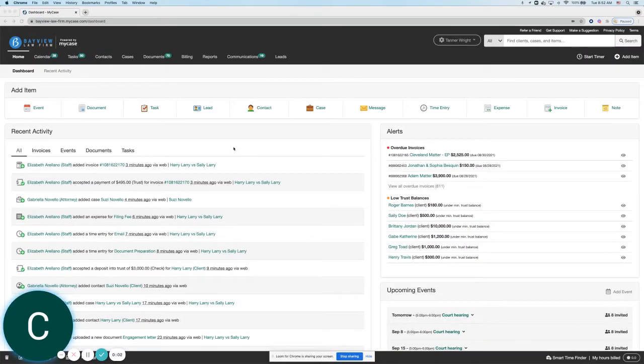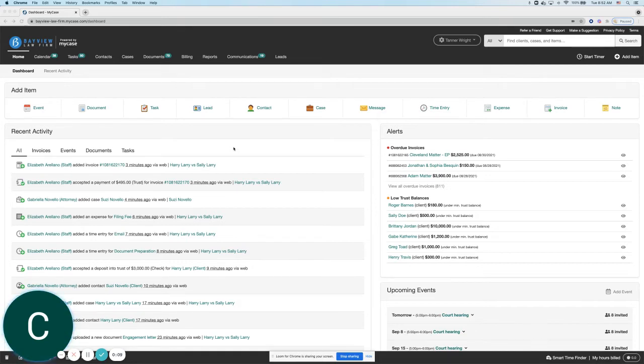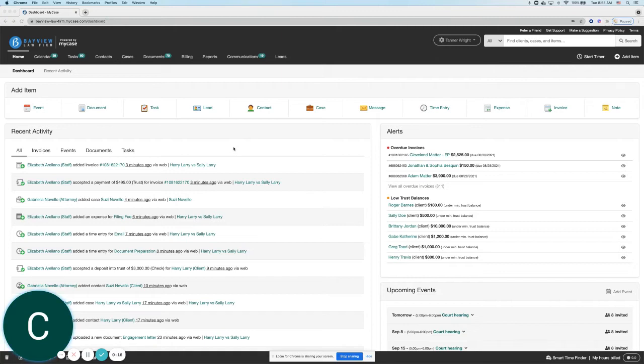Hi there, Karen from the MyCase product team here to show you our case revenue report, which is an easy way for your firm to view all of what you have billed during a certain timeframe on your cases, and then compare that to what you actually earned on those cases during the same timeframe.